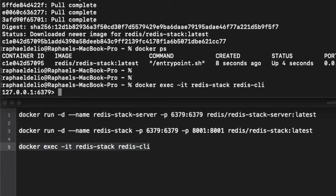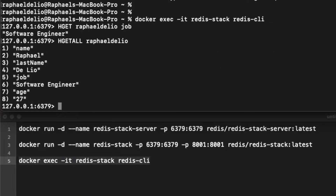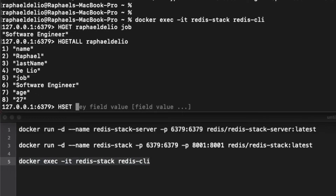We already have a key, so I'm going to do HGET and you can see it already suggests the key and the field — which is pretty cool. Let me put 'Rafael Delio' — it returns 'software engineer'. Let's try to get all fields with HGETALL and just add the key — it returns everything: name, last name, job, and age.